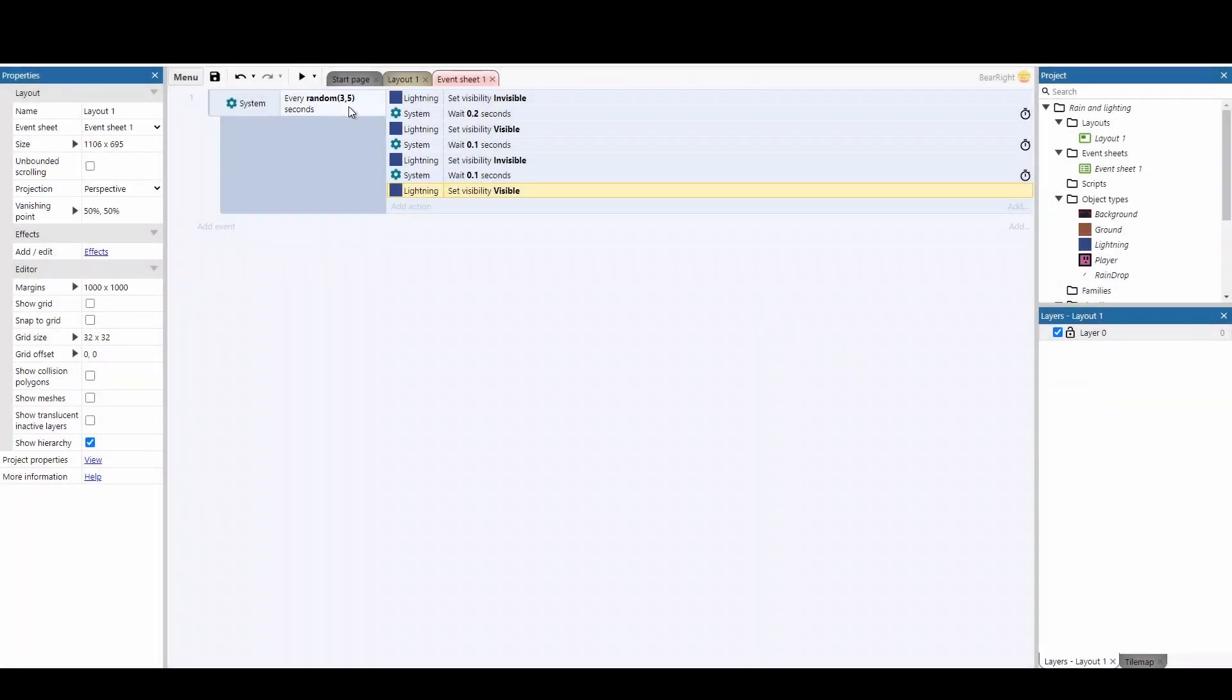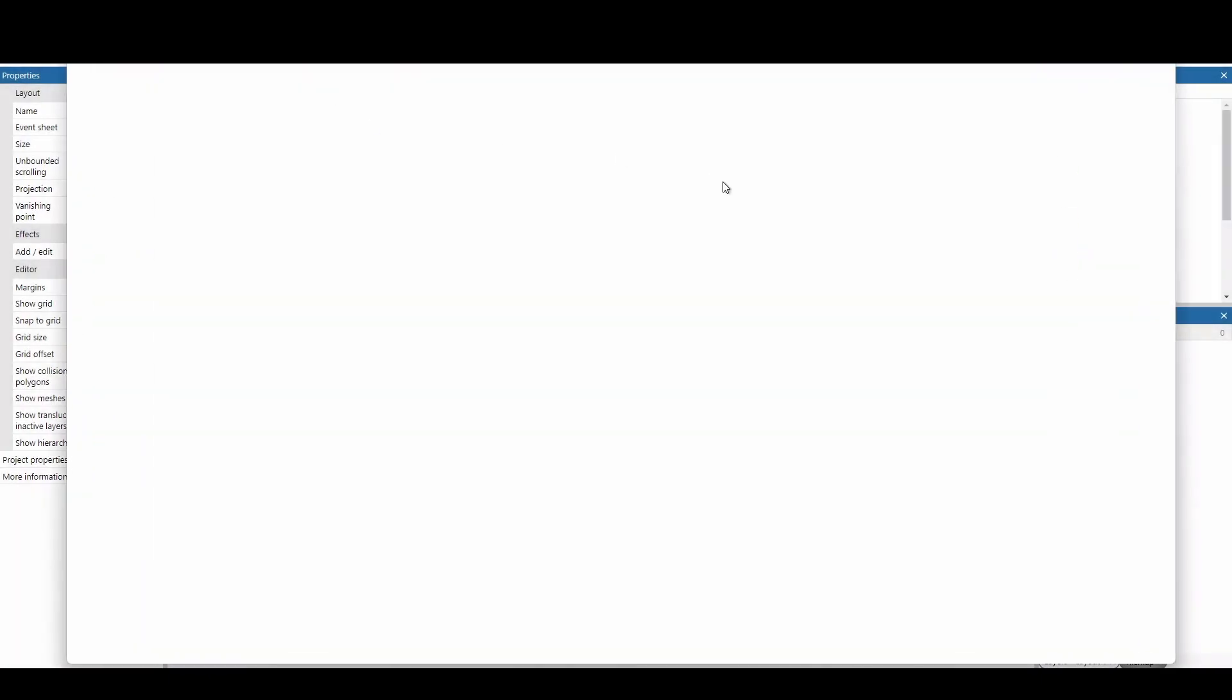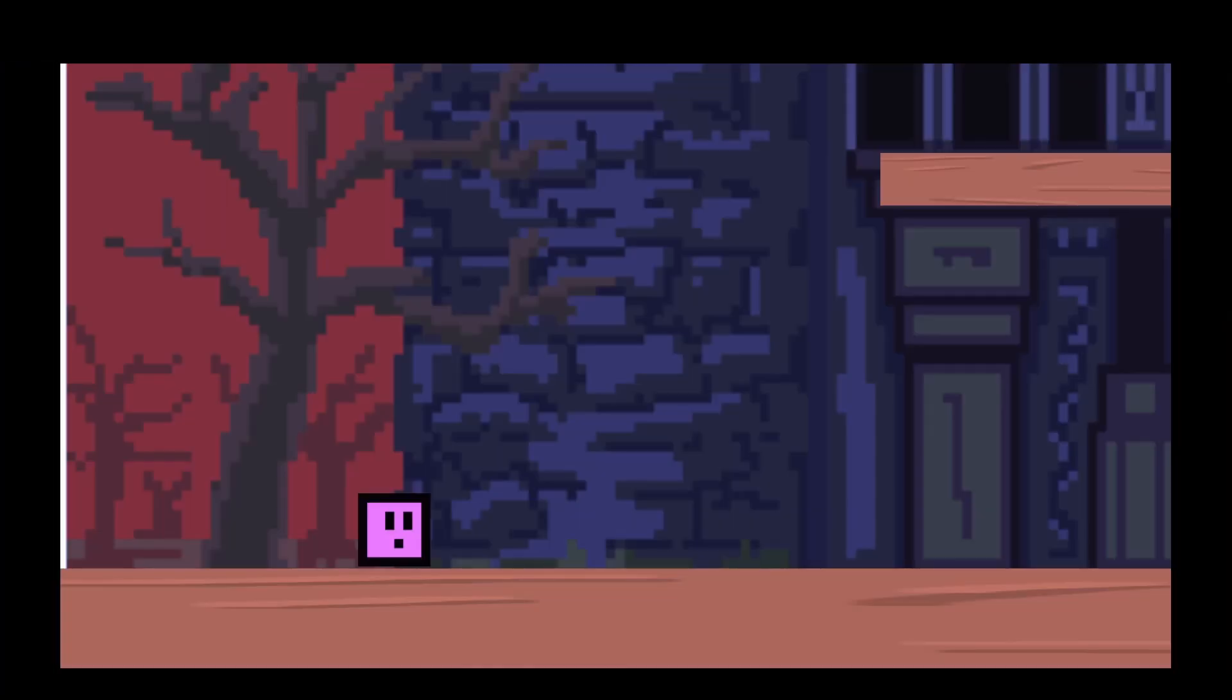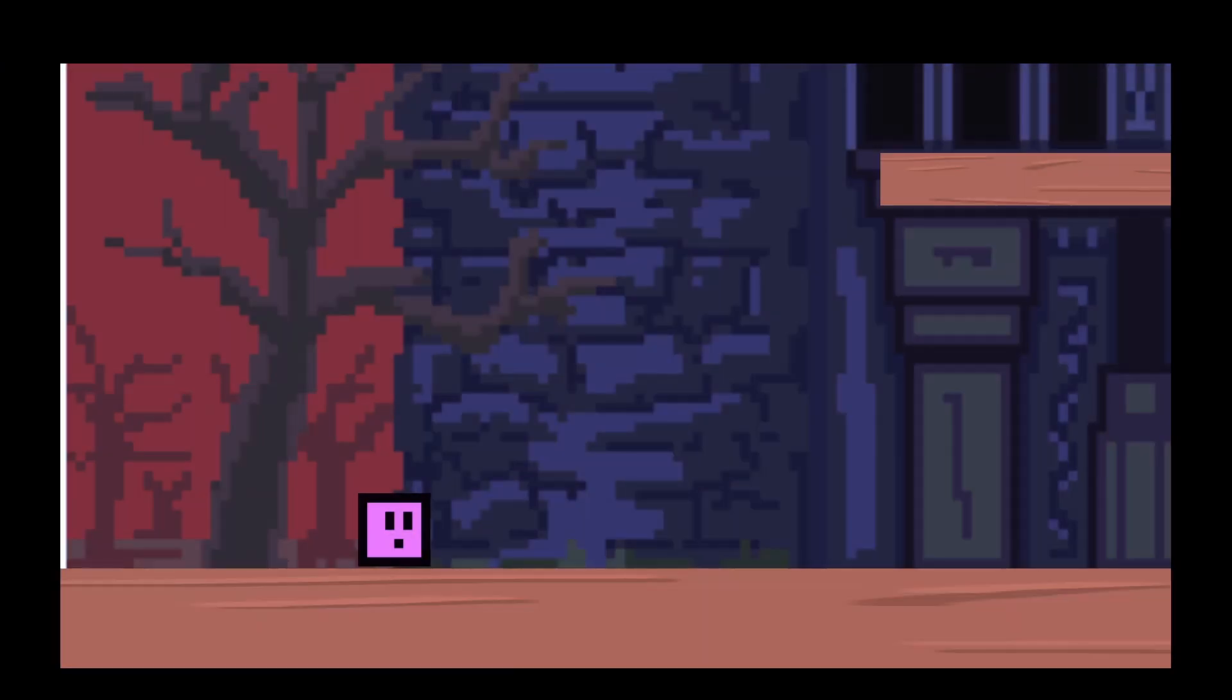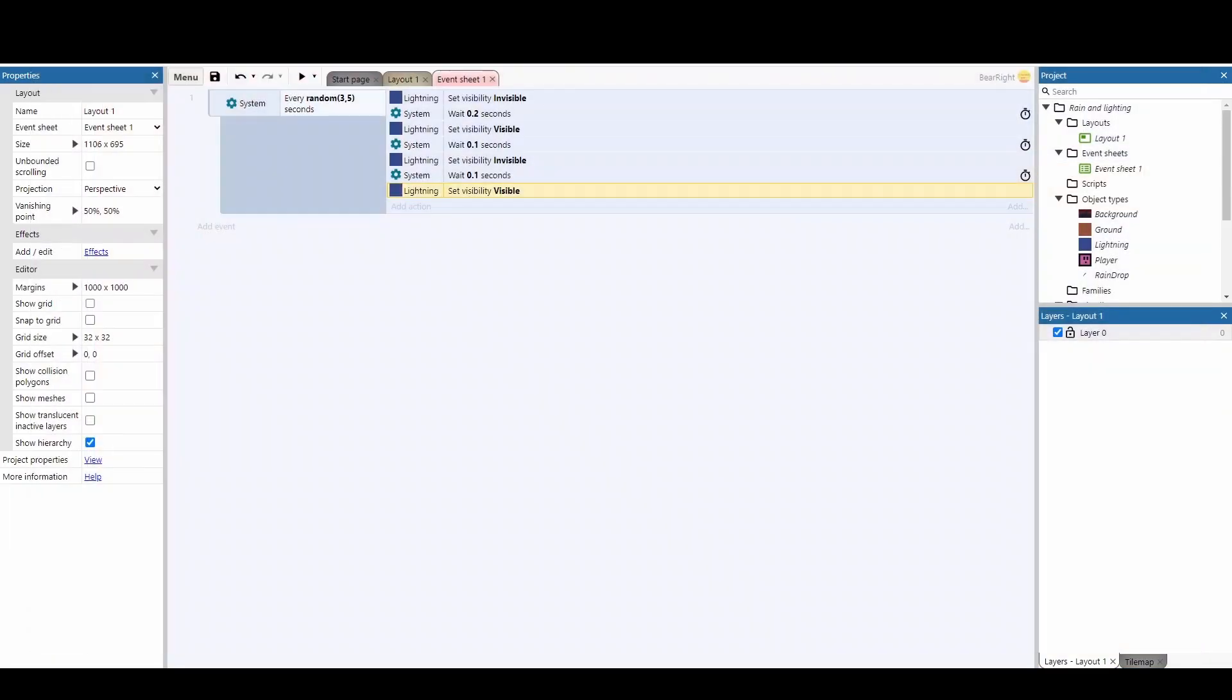Now, if we test this by full screening this, you can see that every 3 to 5 seconds, we get a flash of lightning happen. Now, on its own, this effect is good, but it works much better when we have a sound effect added. Let's add our sound effect now.